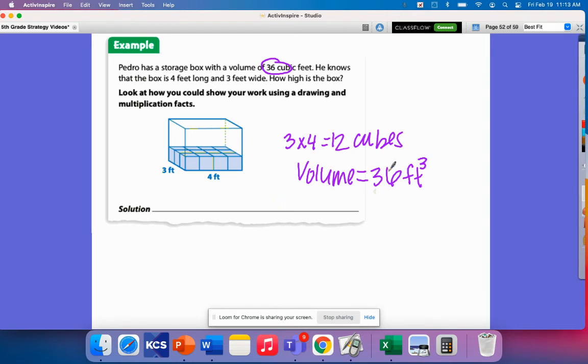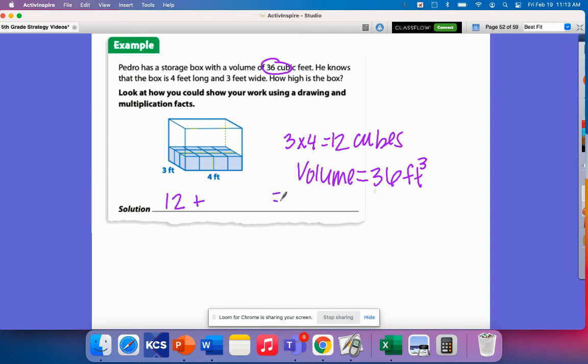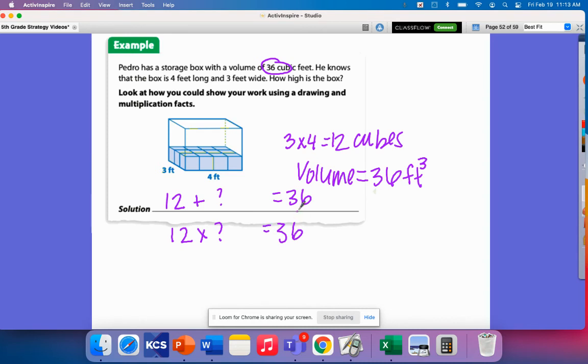So now remember in previous lessons how we had found volume? We just counted each unit. So now we're going to be looking at just layers. And so we have our first layer and we want to know how many layers are going to fit in that. And we already know that we need to have 36. So I can think how many sets of 12 do I need to equal 36? Or I can think of 12 times what number will equal 36?